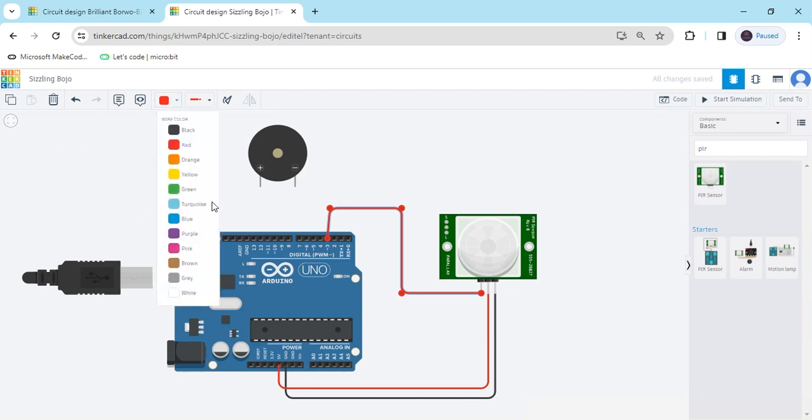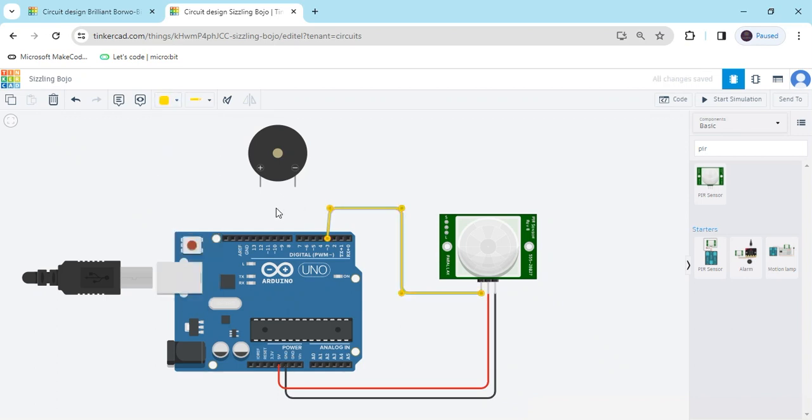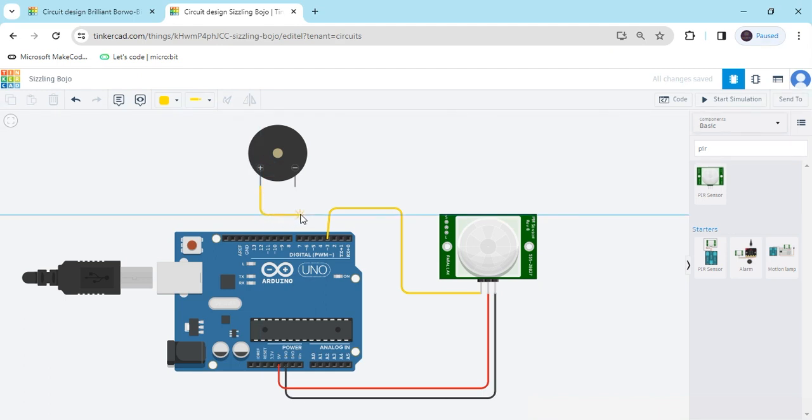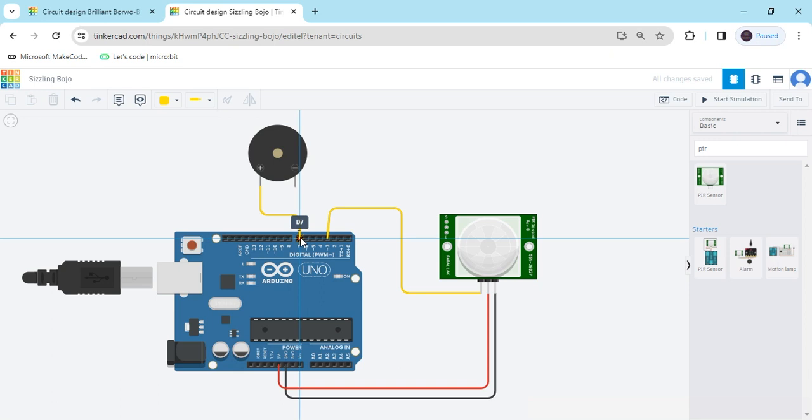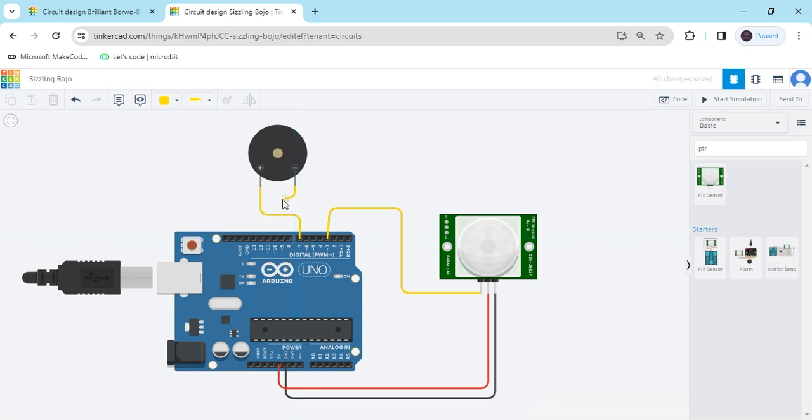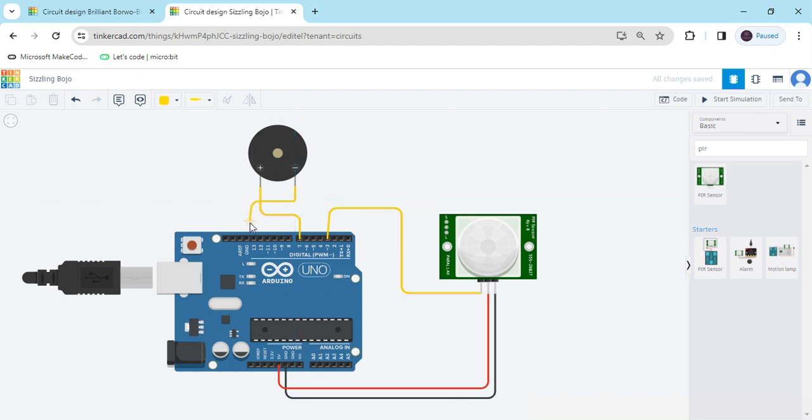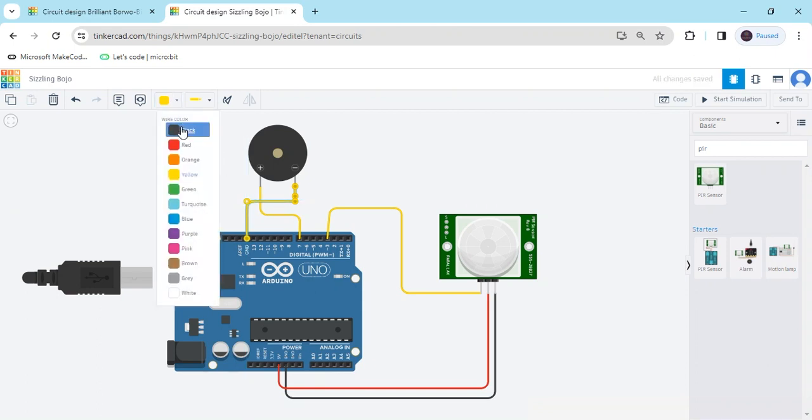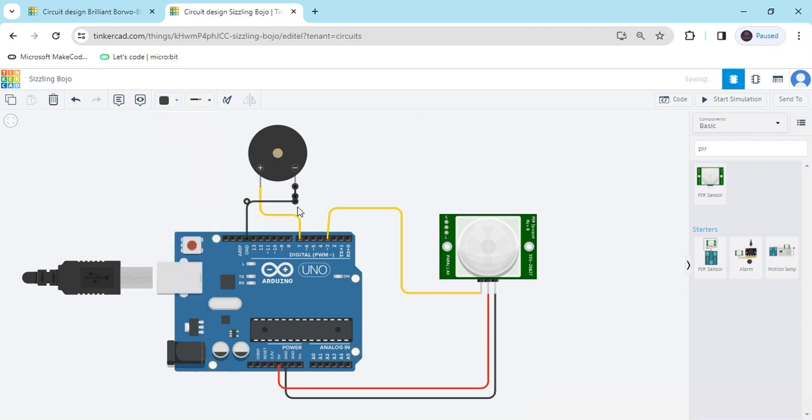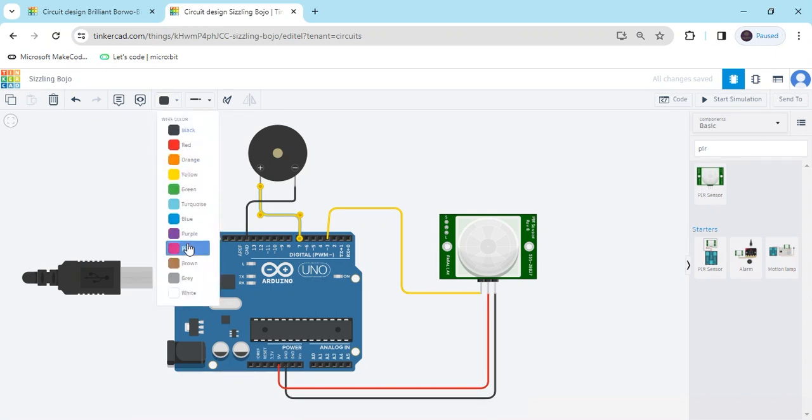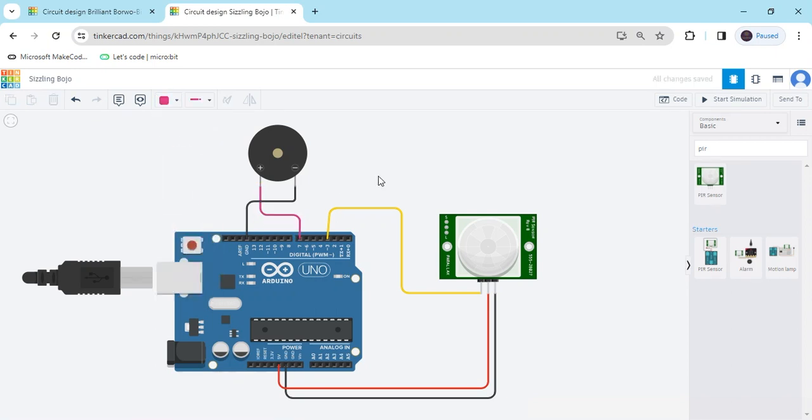Now connect the buzzer. Positive terminal connect any digital pin. I have connected pin 7 to the Arduino and negative terminal connect to the negative of the Arduino. Make the color black, also change this color. I have put it the pink color. Now the circuit is completed.